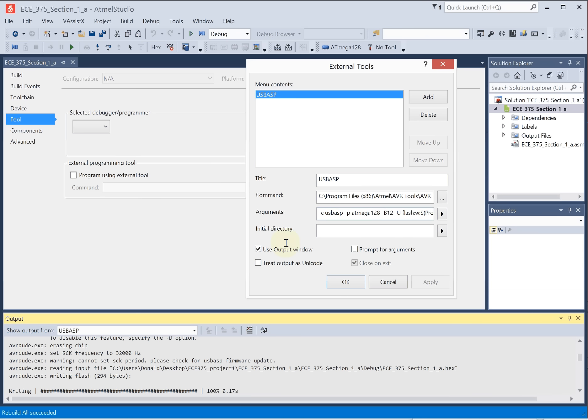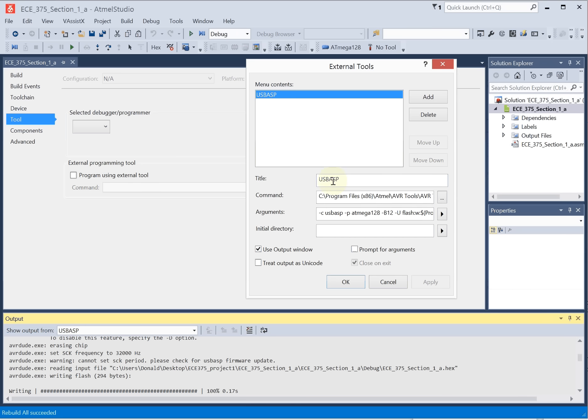What I need you to do is go ahead and set up so that you use the output window. You do not want a prompt for arguments. You don't care about the Unicode and the close on exit. This is grayed out because you're now using the output window. Go ahead and change your title to something like USB ASP. And then in the command, you need to enter this location.